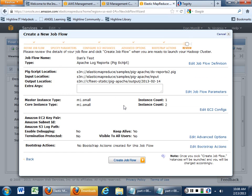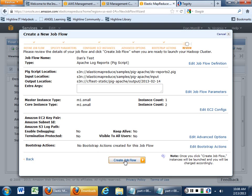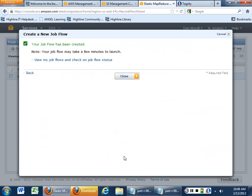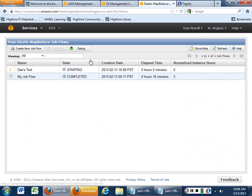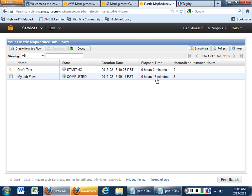And then what it will do is it will tell you everything you've got. Is this really what you want to do? Is this how it looks? And then what you want to do is just go ahead and create the job flow. And then it will go and do its thing, and it will tell you it's starting. And, again, this thing takes about 16 minutes to run through the whole cycle.